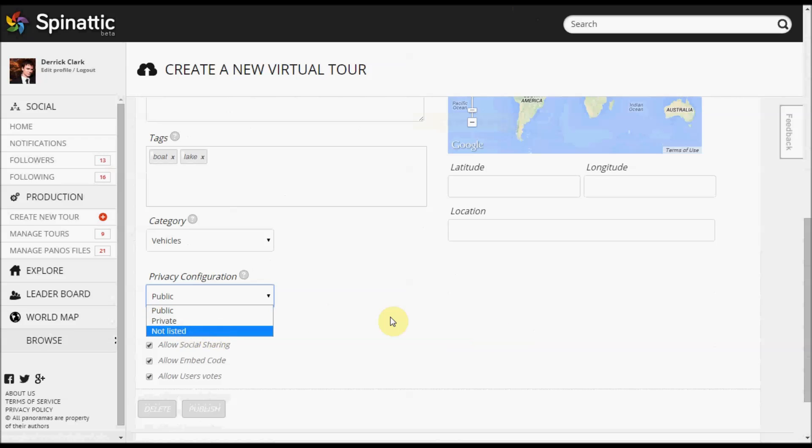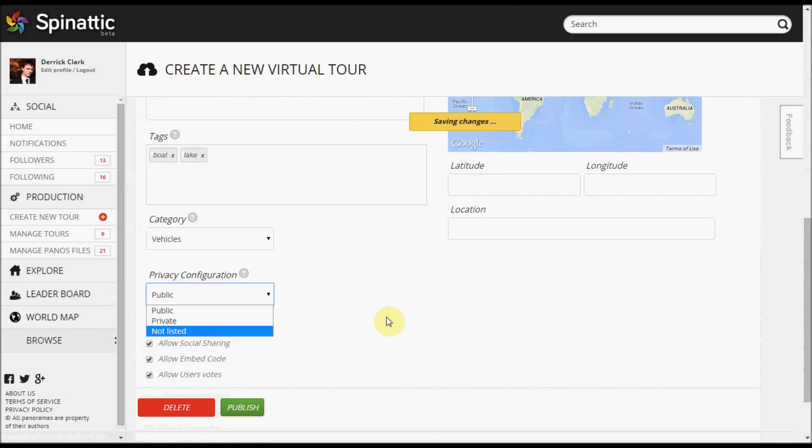Not listed is kind of a happy medium. It's not listed on the sharing platform, but it is live on our server. If you have the URL, anybody can access it.